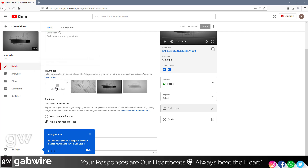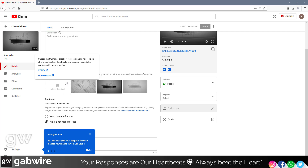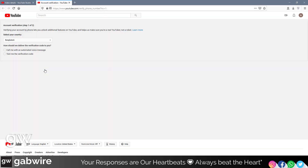As you can see, it doesn't allow us to upload any custom thumbnails — we need to verify our account in order to use this feature. If I just hold my cursor here, you will see there is an option for 'Verified'. Click on here.